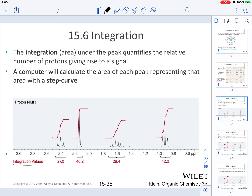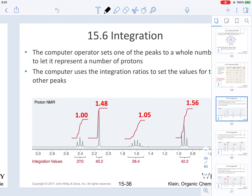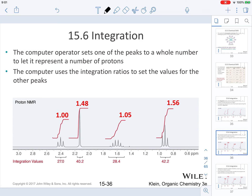Integration values are placed at the bottom of the spectrum. As a computer operator, you have to set one of the peaks to a whole number to let it represent the number of protons. Typically, you take the smallest integration value and divide all other values by it. For example, you take 27.0 and divide it by 27.0, then take all the other values and divide them by 27.0 as well.